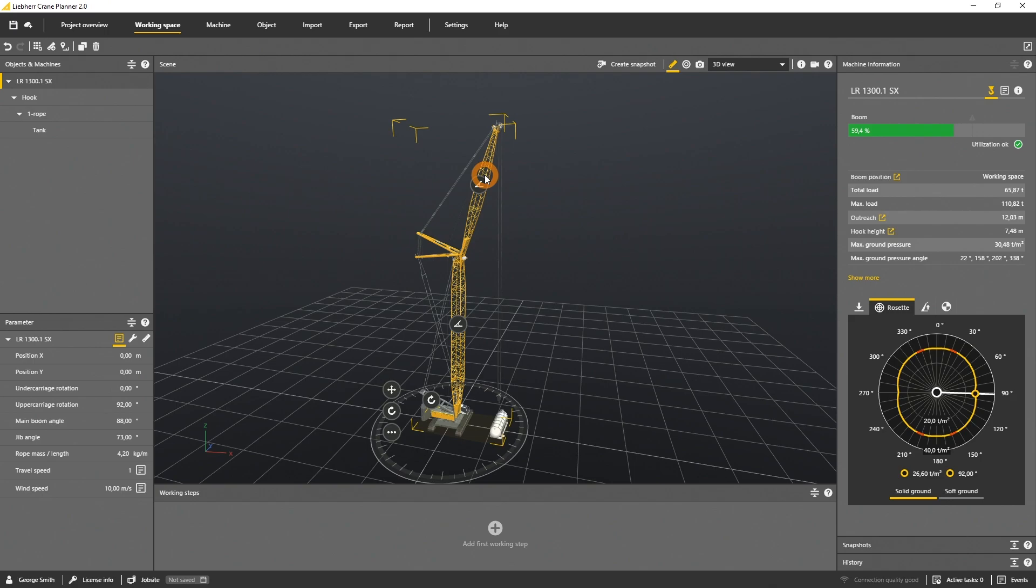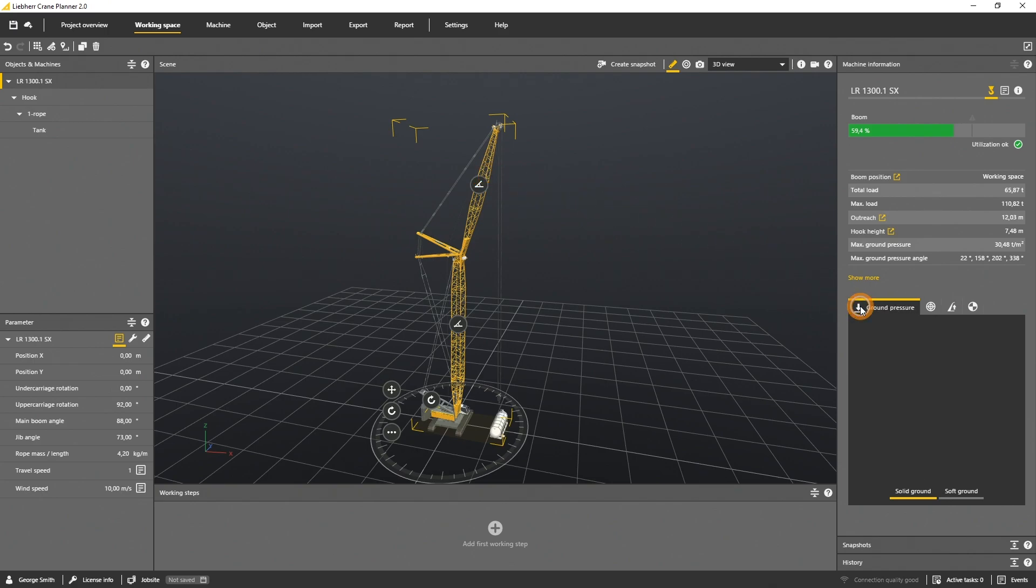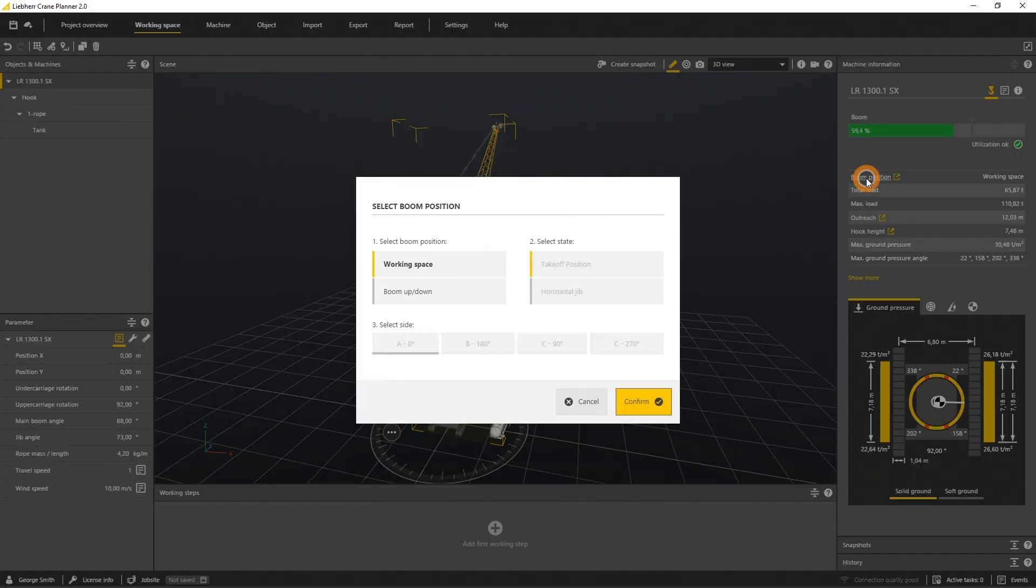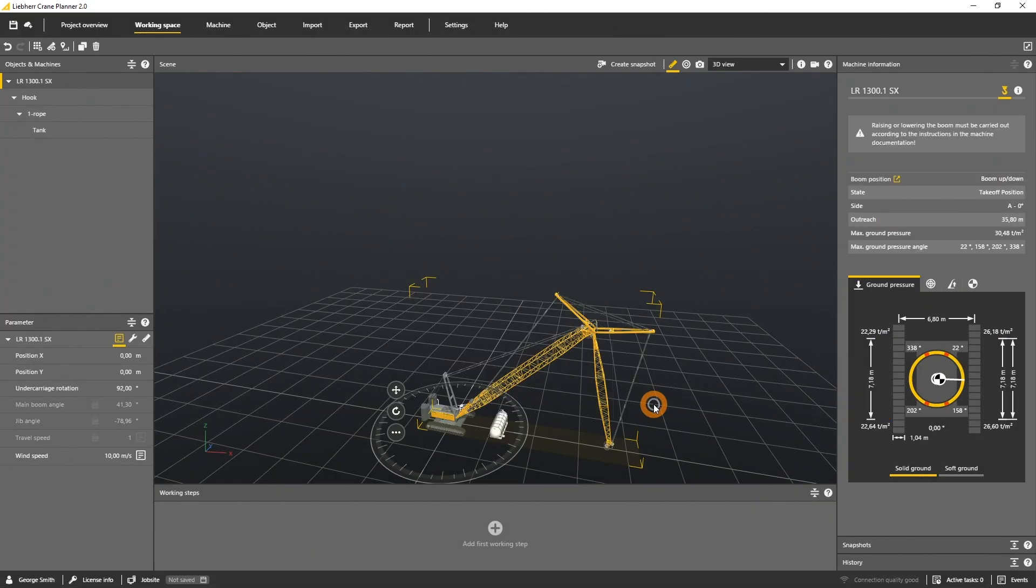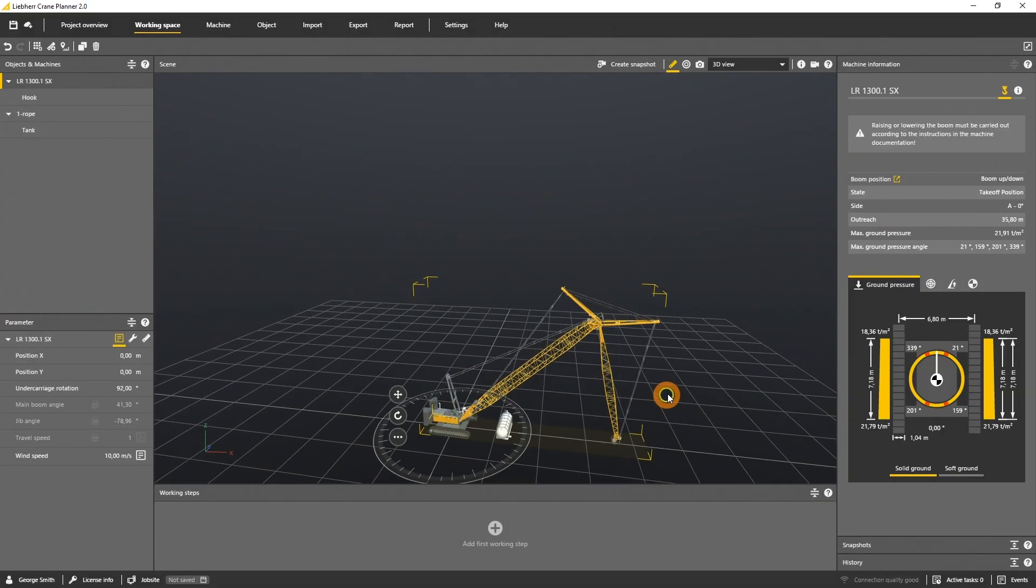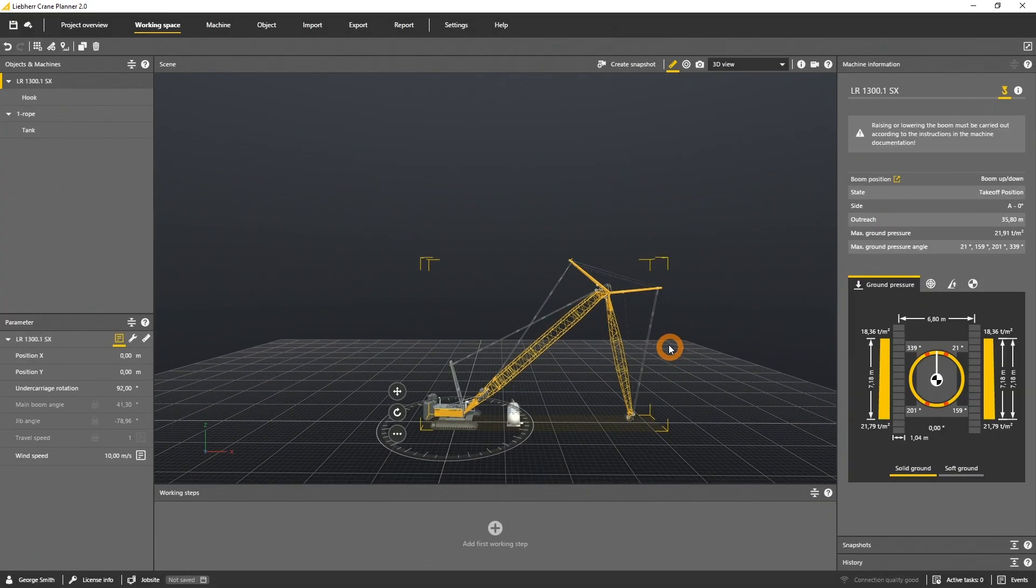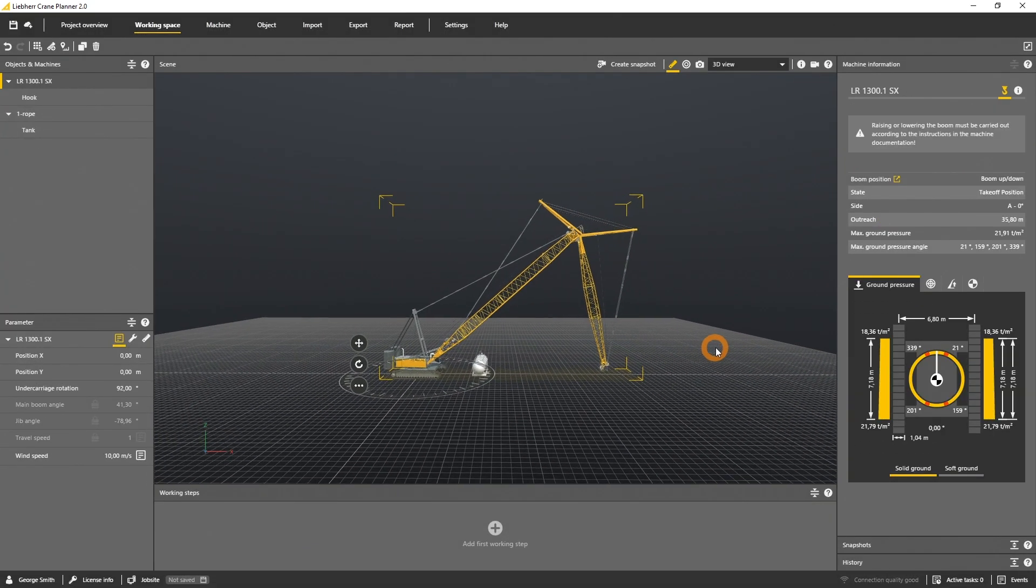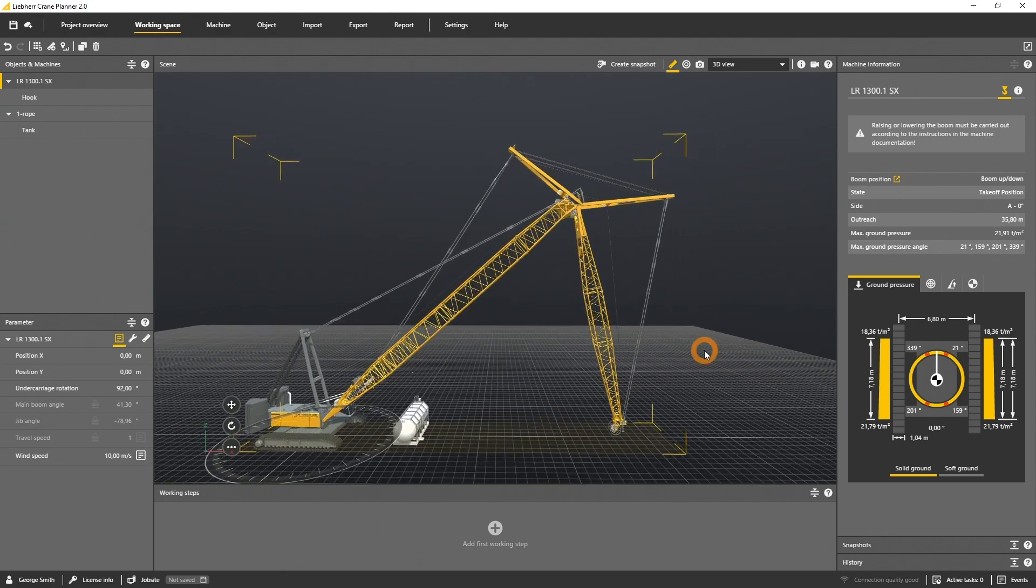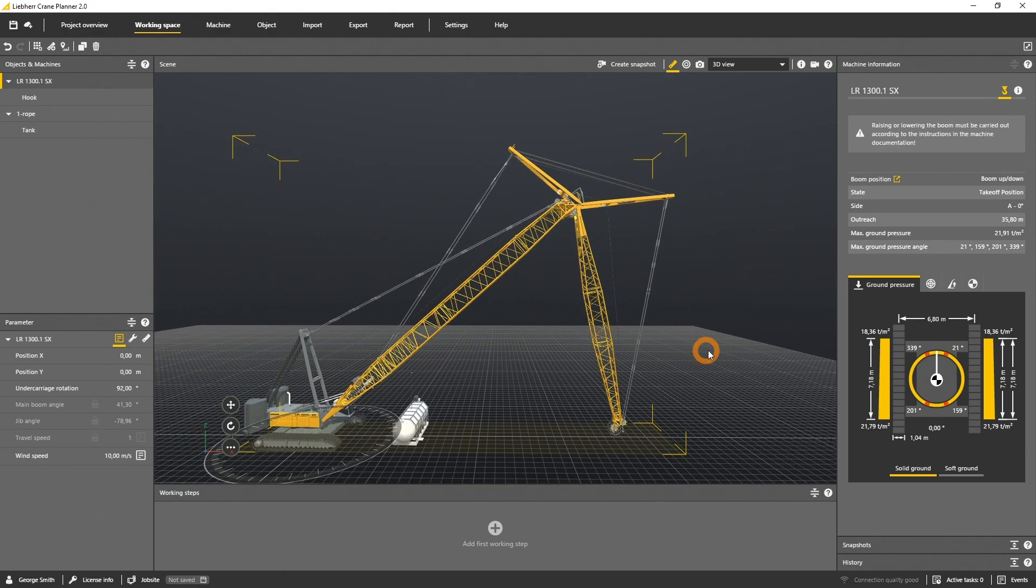The LR1300.1 can be set into machine erection position. To do so, please choose in the machine info panel the option boom position and select boom up and down. As a result, the crane in the scene is shown in take-off position, and the ground bearing pressure distribution for this state is shown in the machine info panel.